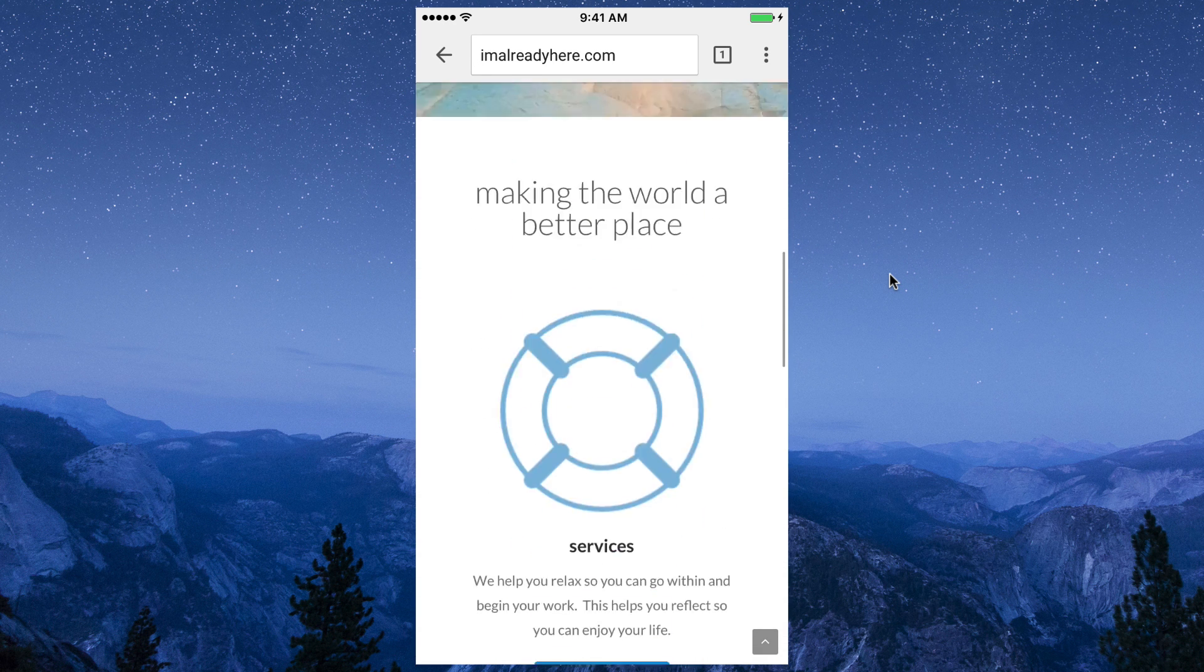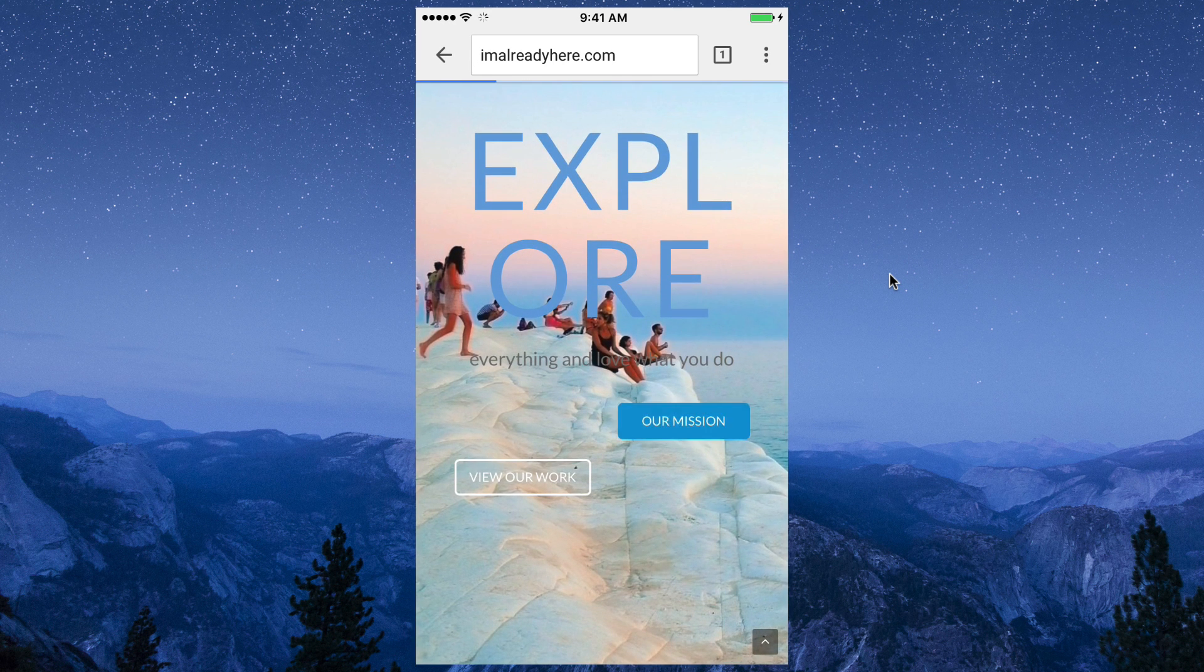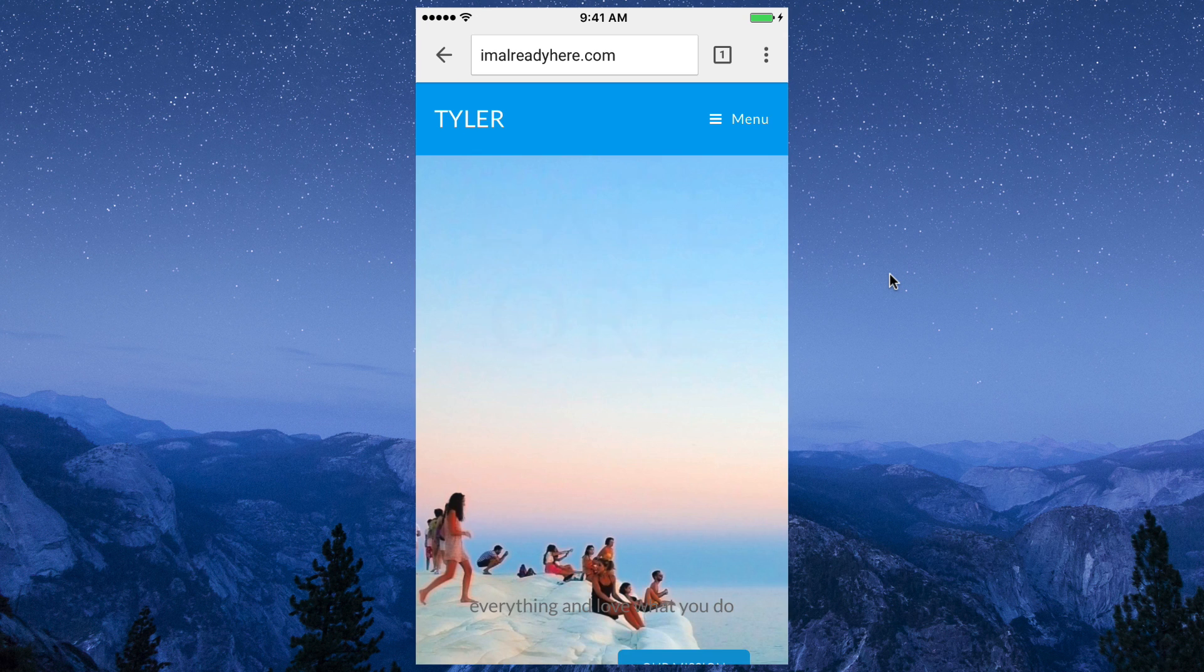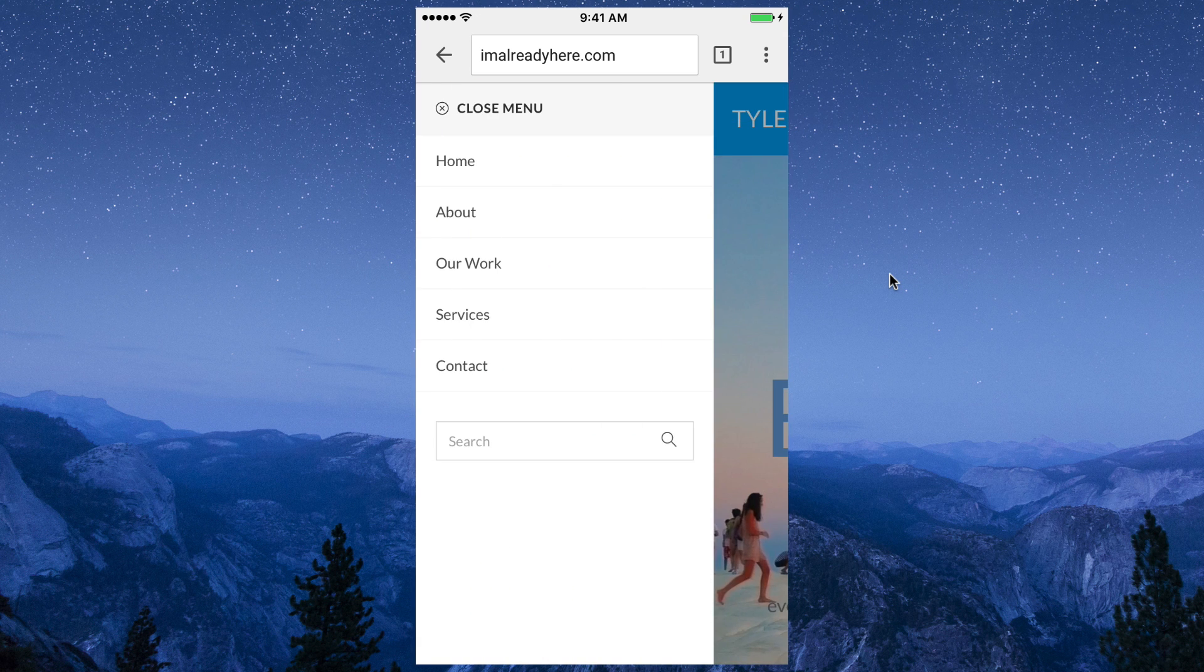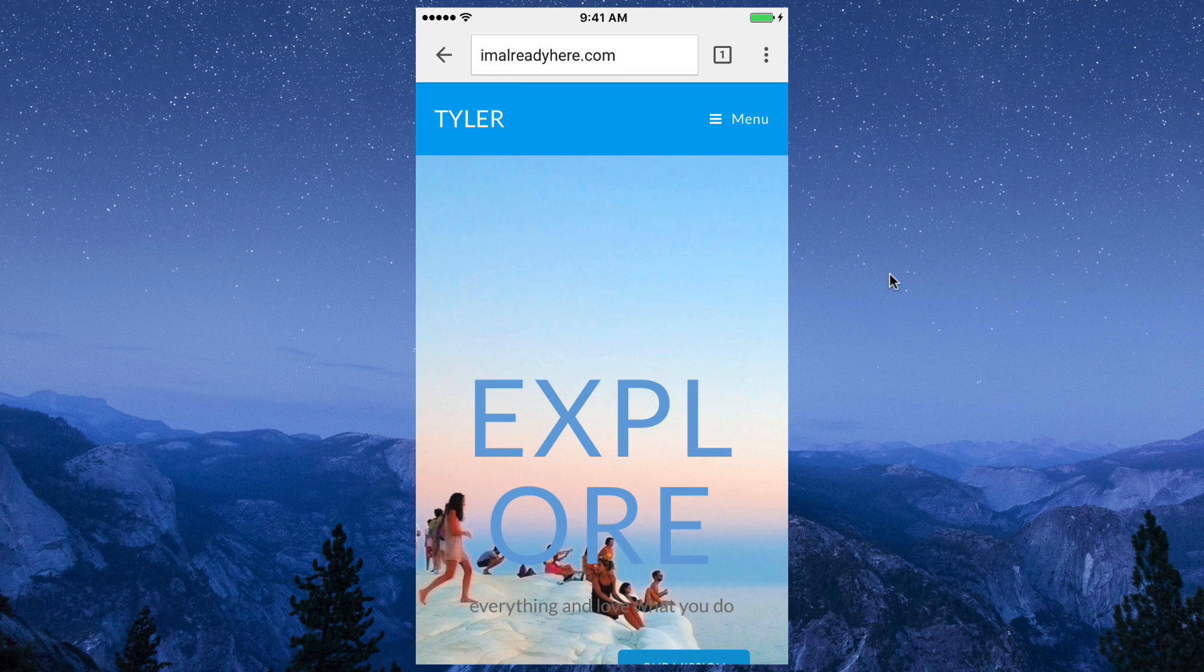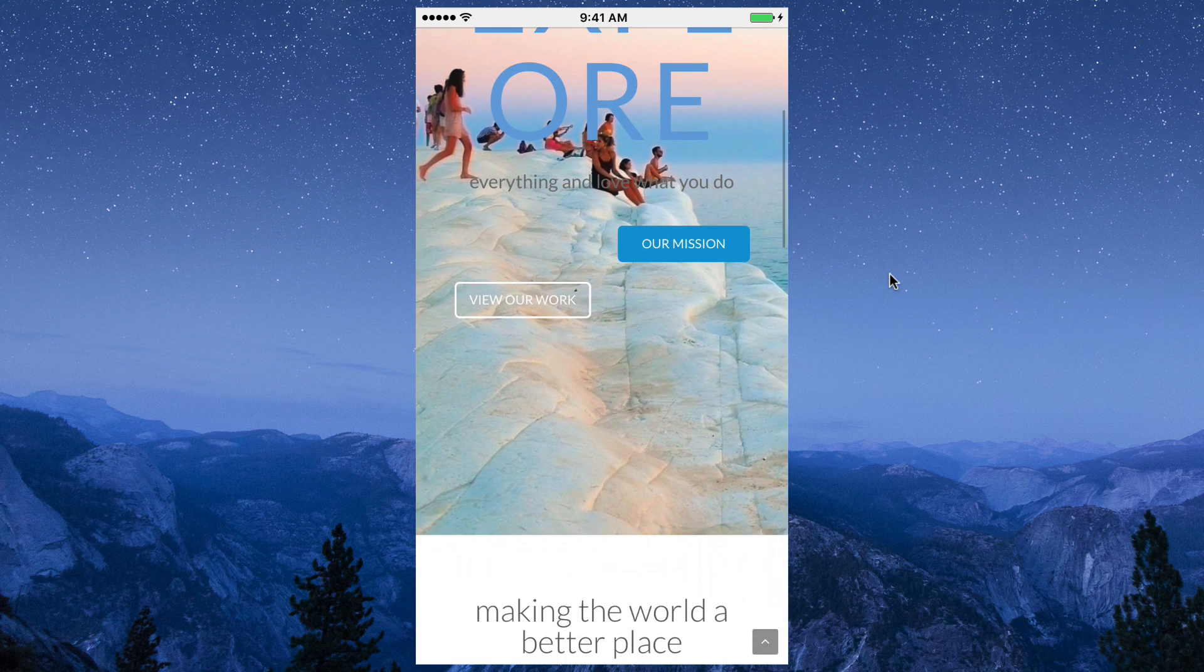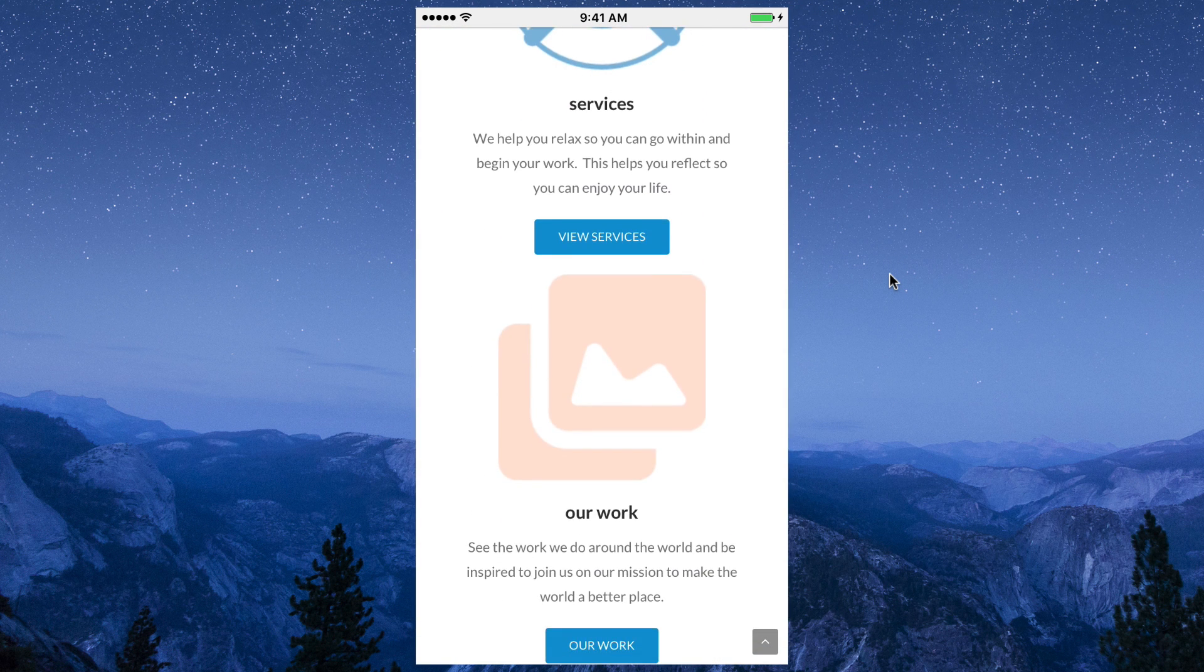But everything else functions normal. If we click on Our Mission, it'll go to the About page just like we want. If we click on the title, it'll go back to our homepage. And if we click on our menu, it'll open up the mobile menu. So everything functions well, it just looks really funny. So how do we change this? How do we make our website really mobile friendly?